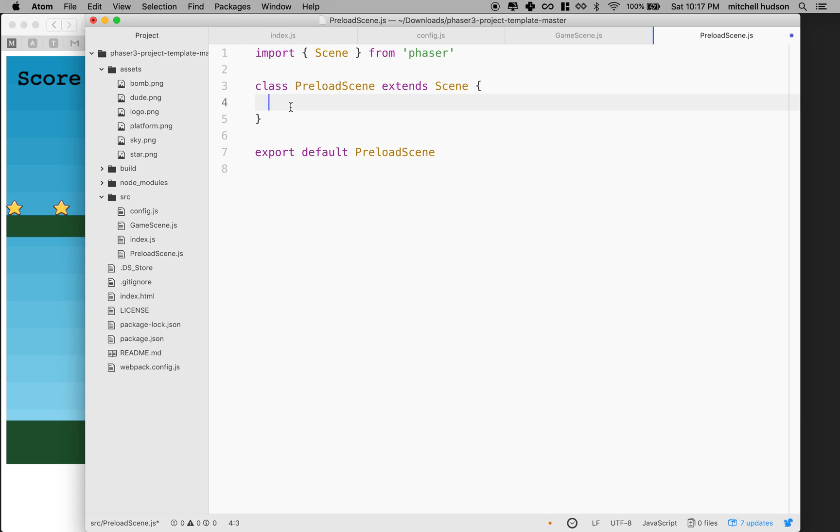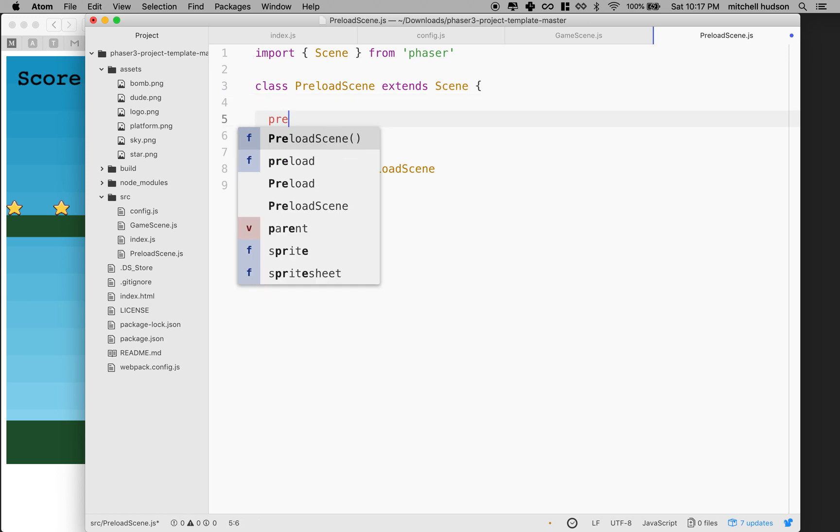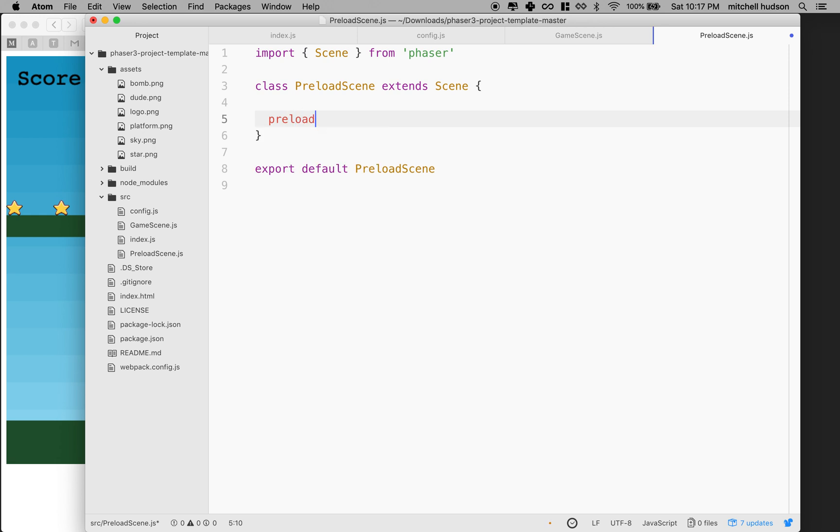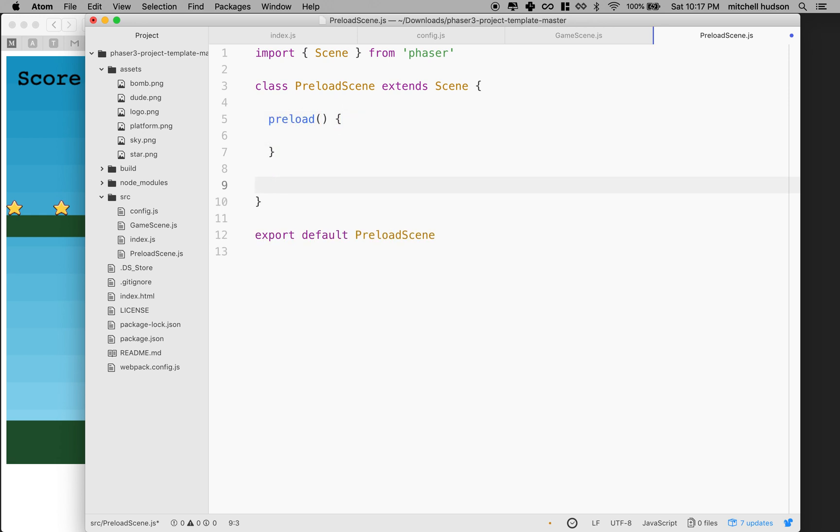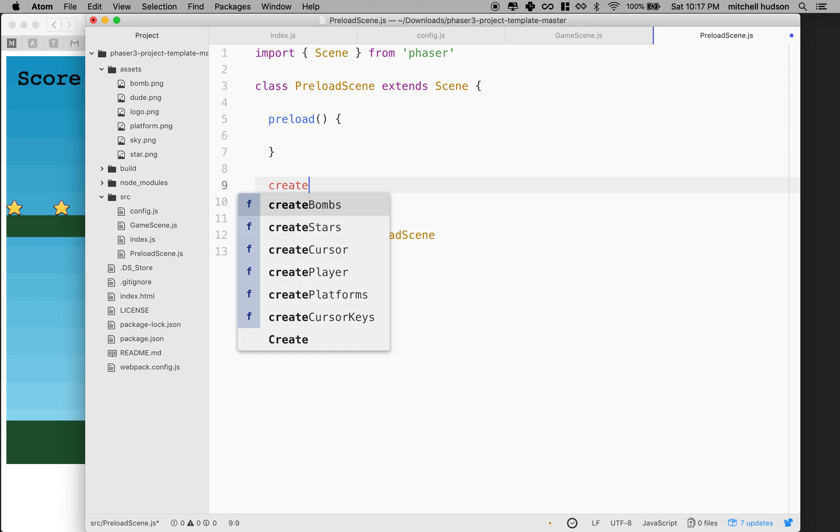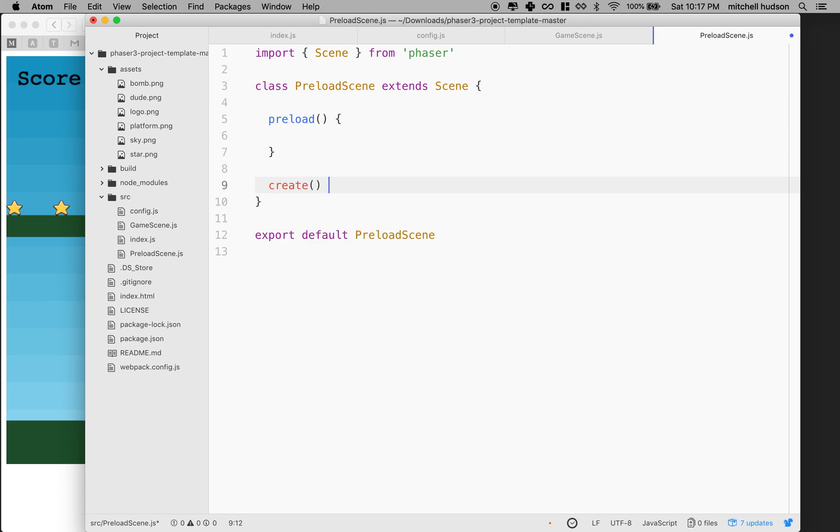The next thing is that every phaser scene should implement two methods, preload and create, and then it can also add update, and we can put the constructor in there and some other things. What we'll do is we'll type in preload, and then we'll add in create. If we need the update, we'll add that in later.